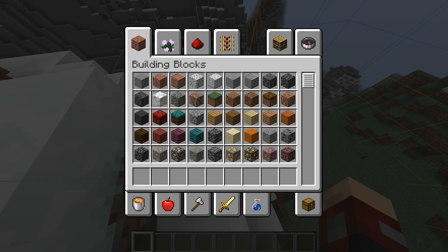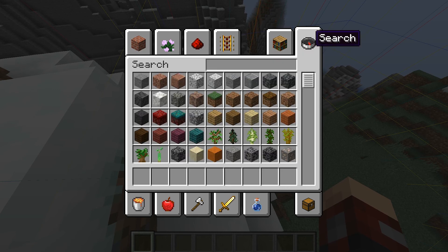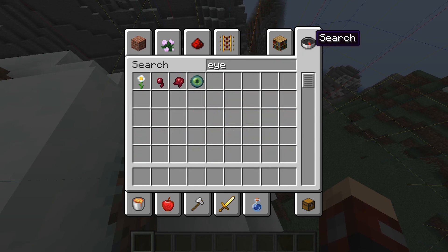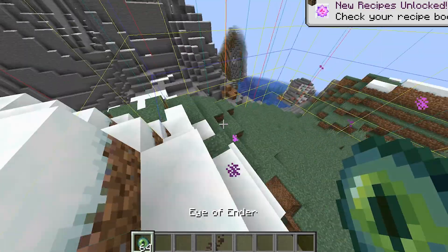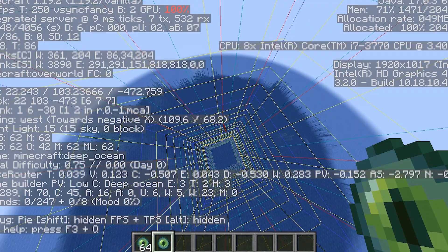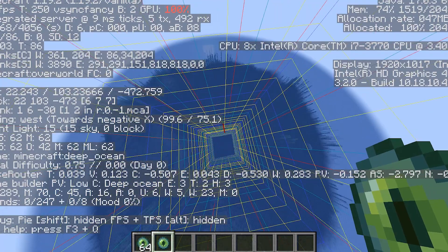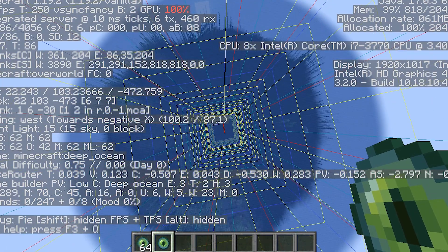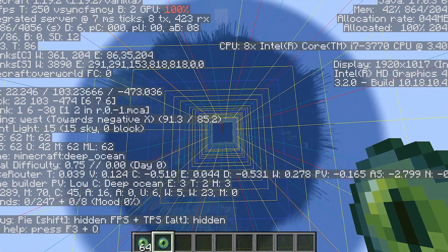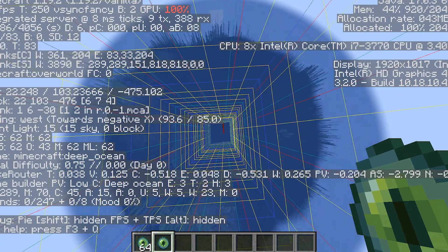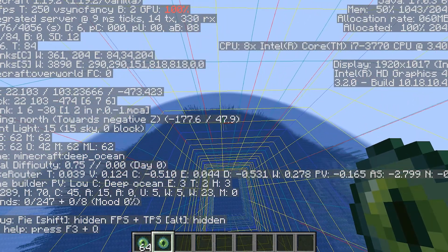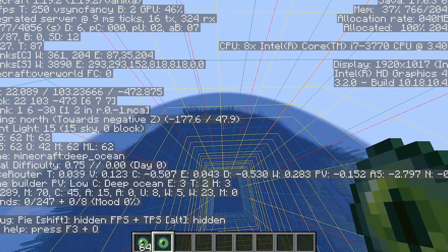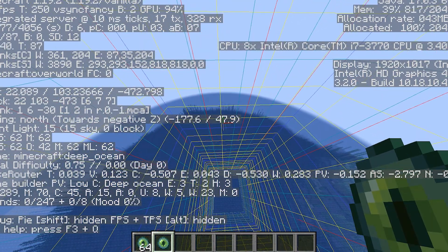If the command's not working, what you can do is just get an eye of ender and then just work your way to the stronghold. To speed up finding the stronghold, what you can do is go to the direction it tells you to, with F3.